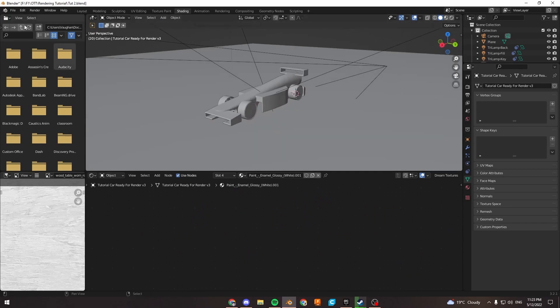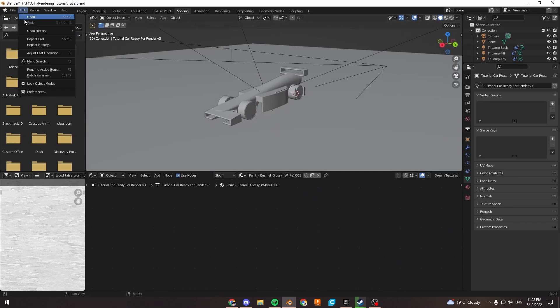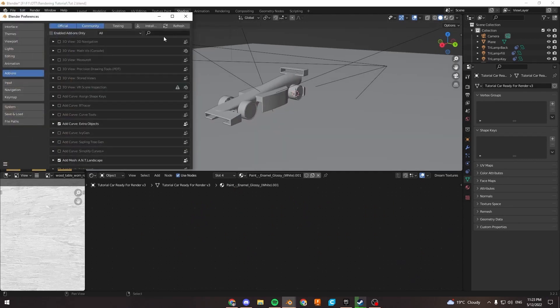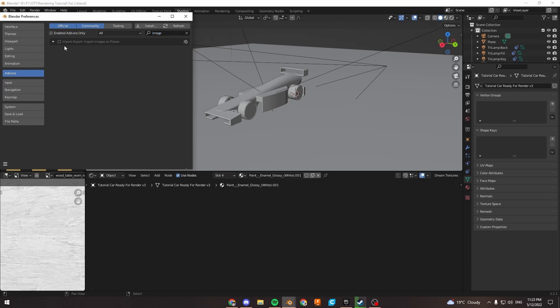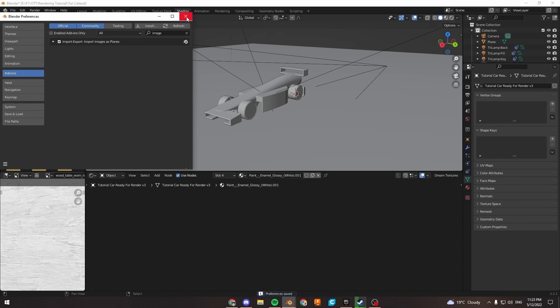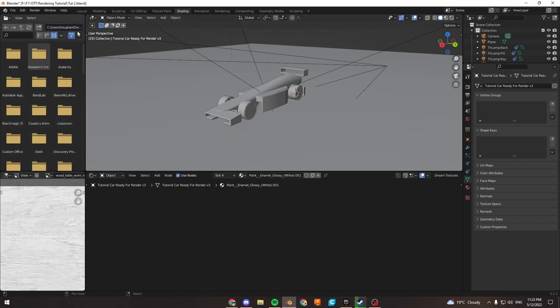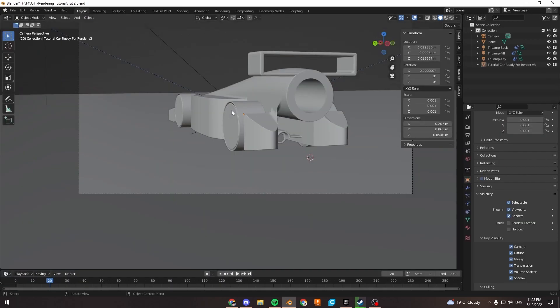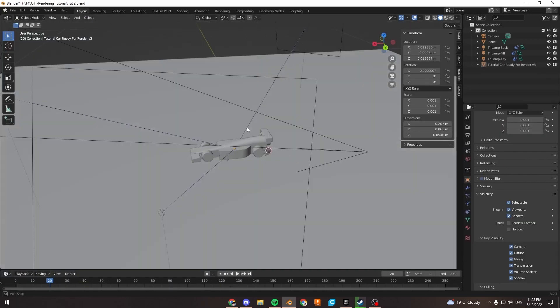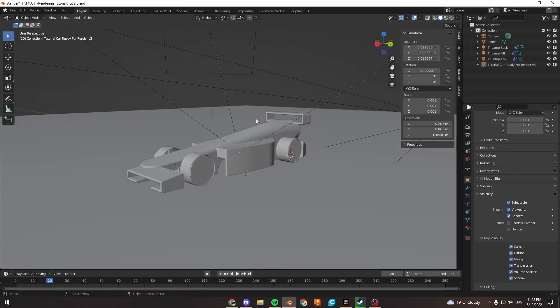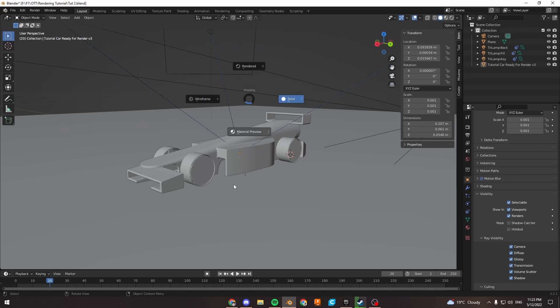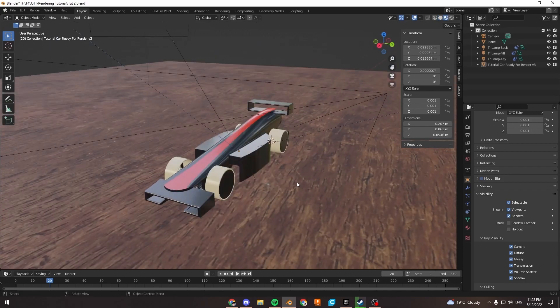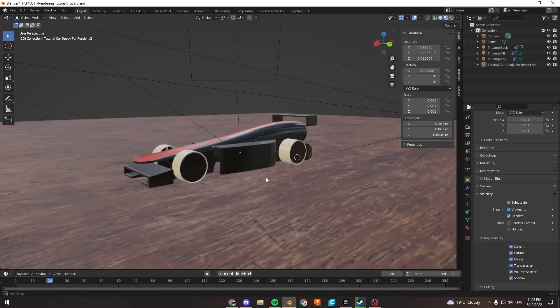First, let's enable an add-on. Go to Edit, Preferences, Add-ons, and search for Images as Planes. Tick that one and save preferences. I'll switch back to the layout tab to get a nice full screen view. In material preview mode, we've colored the car and got the floor plane, and we're just going to add our textures.